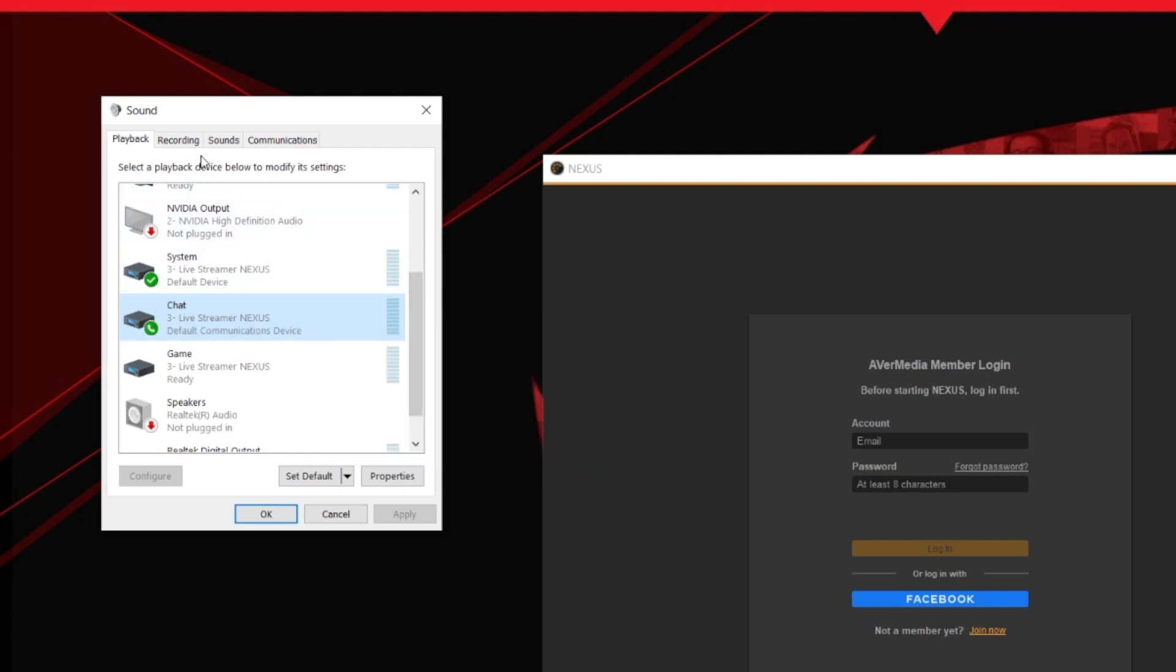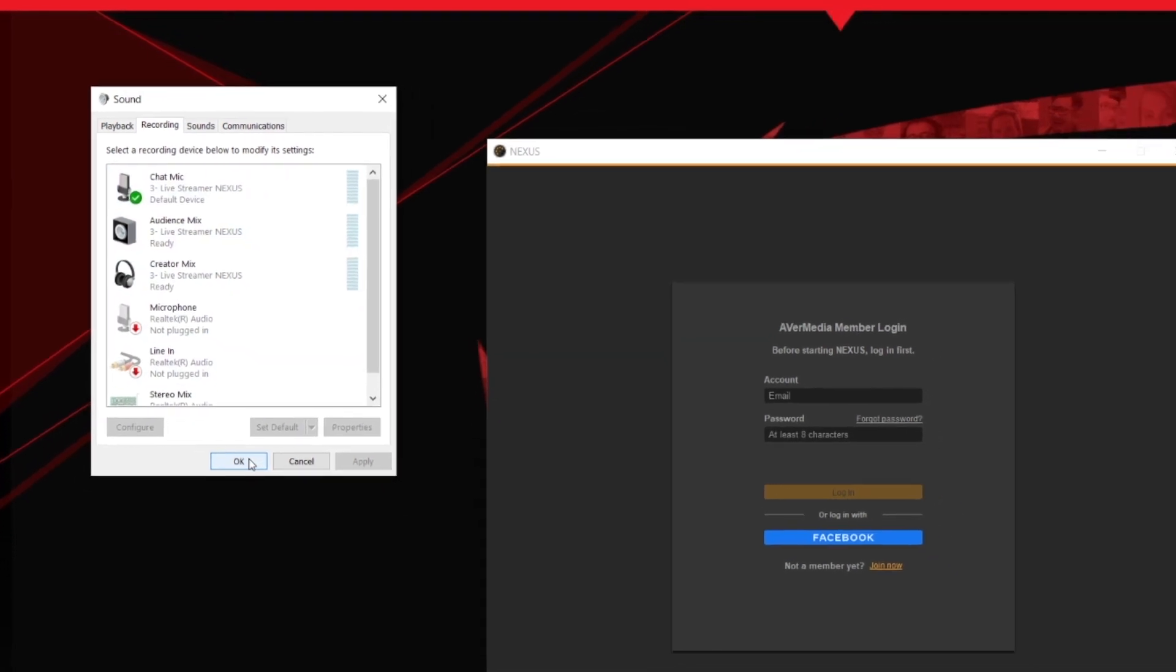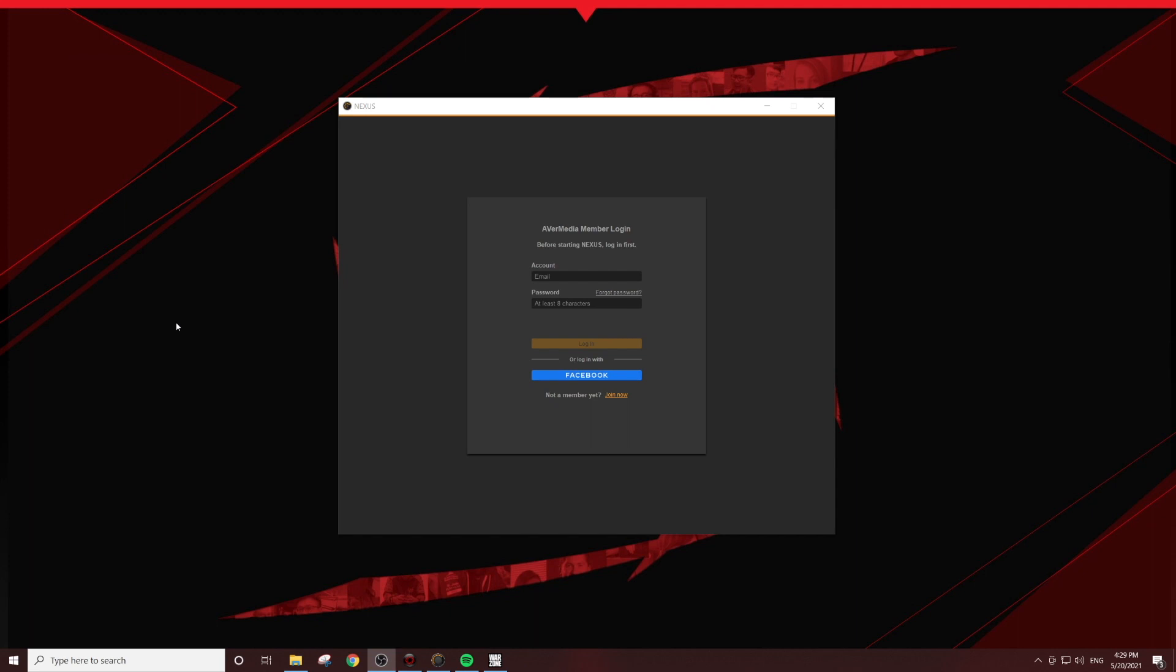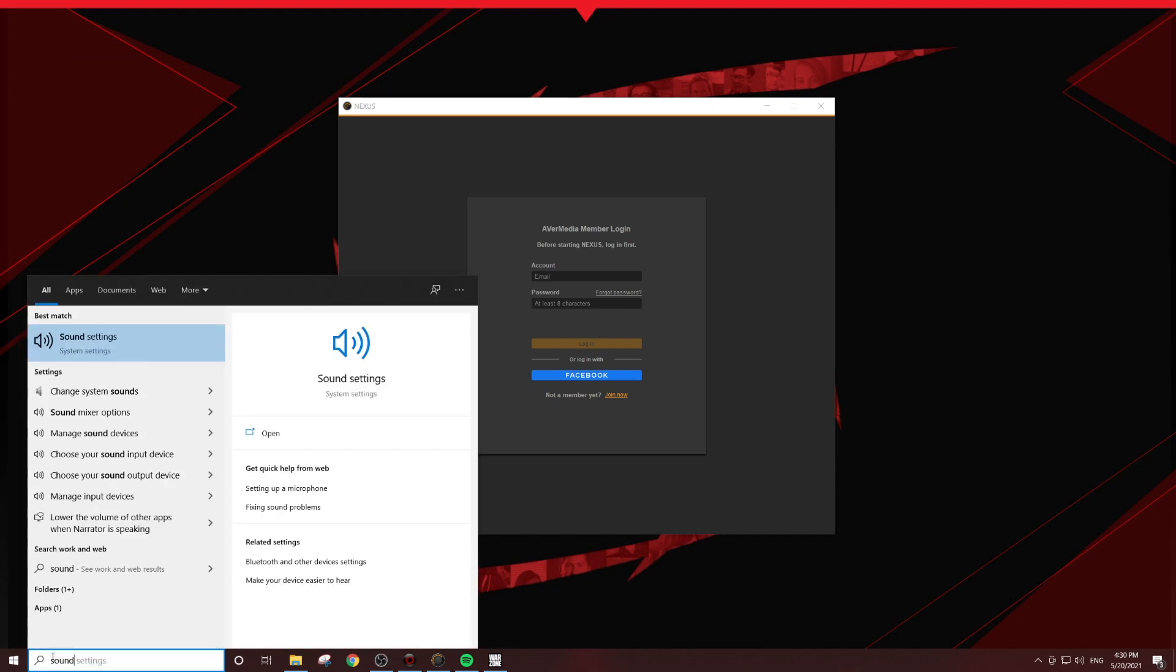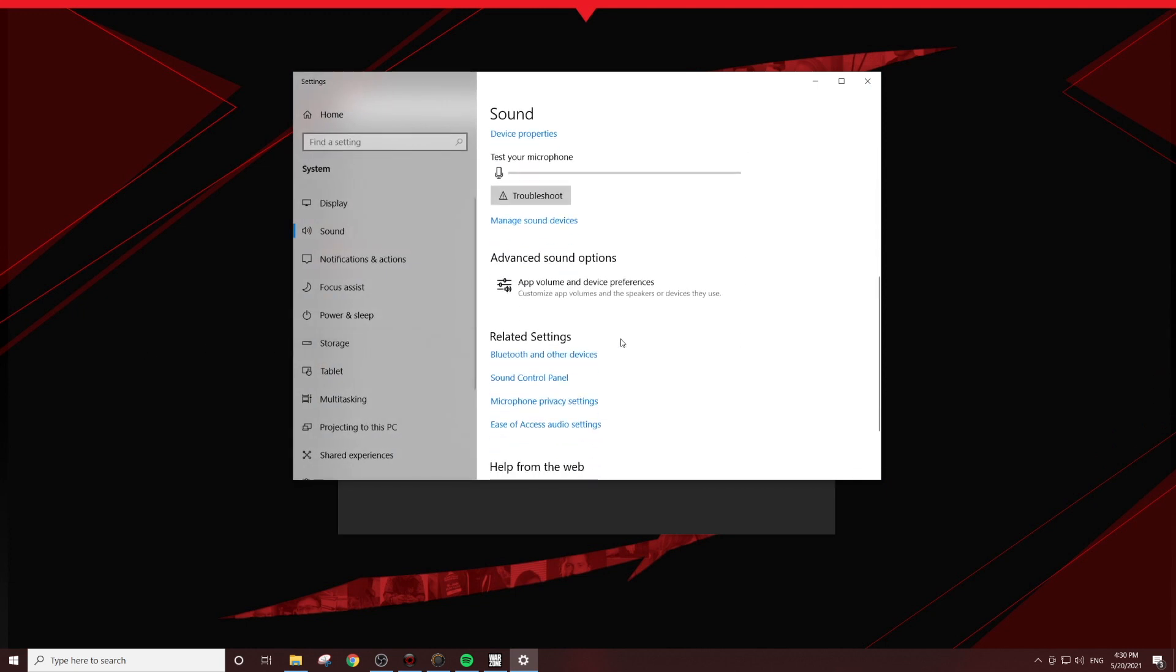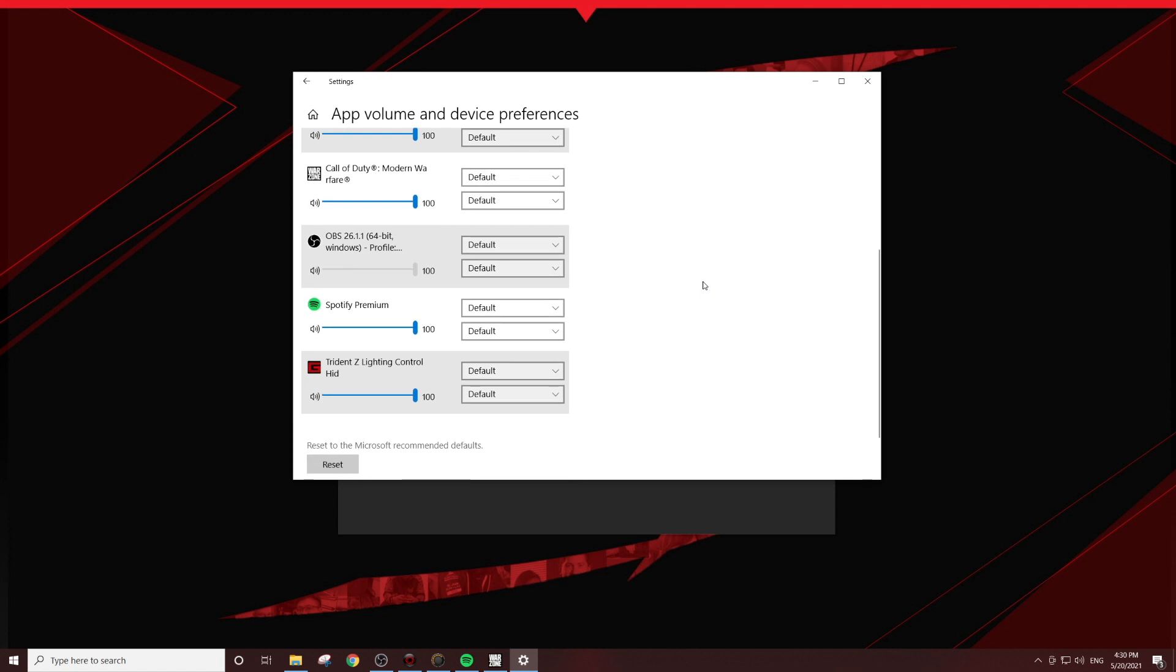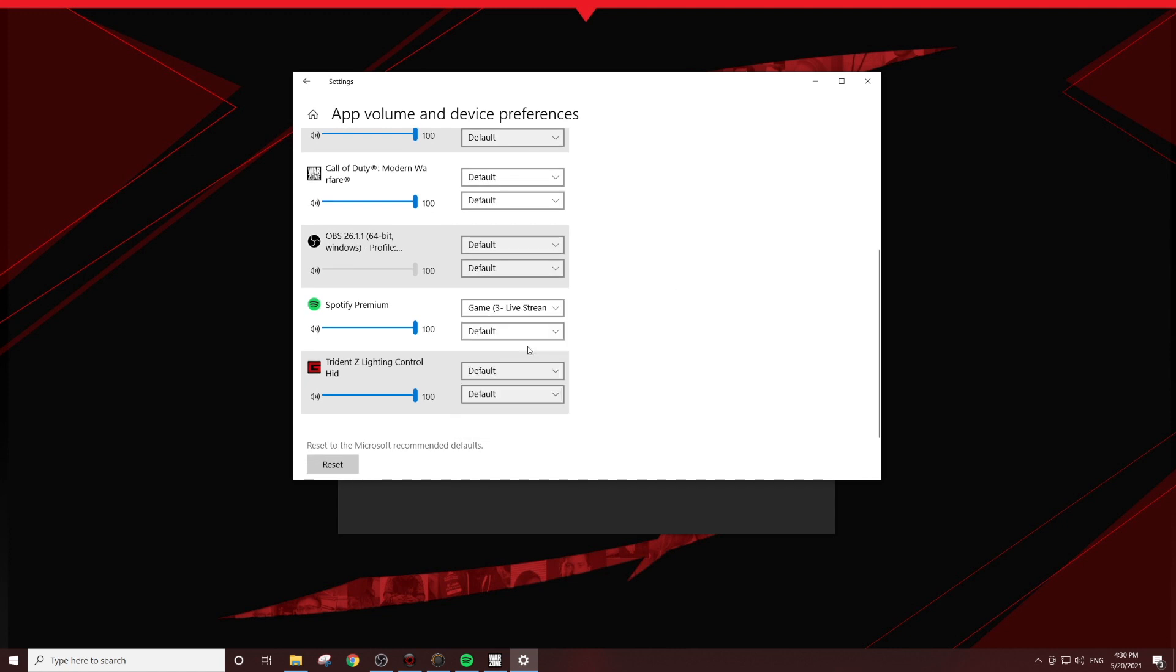In the recording tab, select chat mic as your default device. This will run audio to both the system and chat knob. To route audio to the game knob, go to the advanced sound options on your system sound settings. You will need to have the audio source open to be able to select its output.